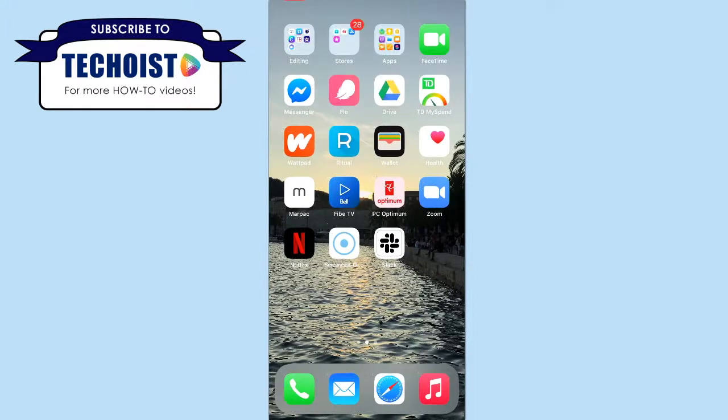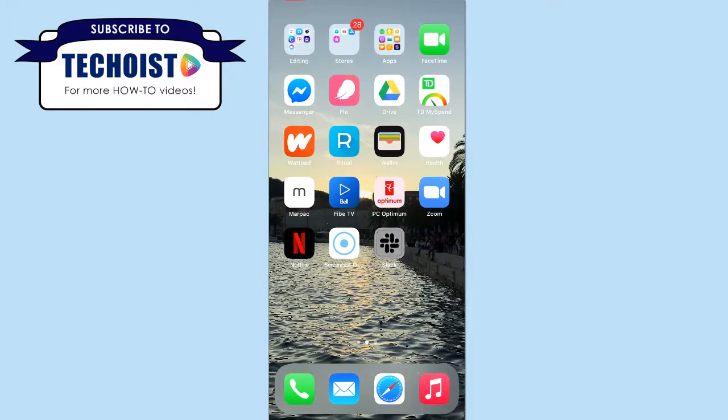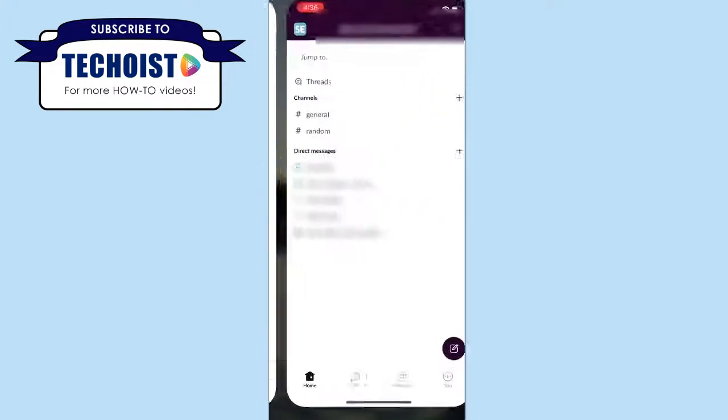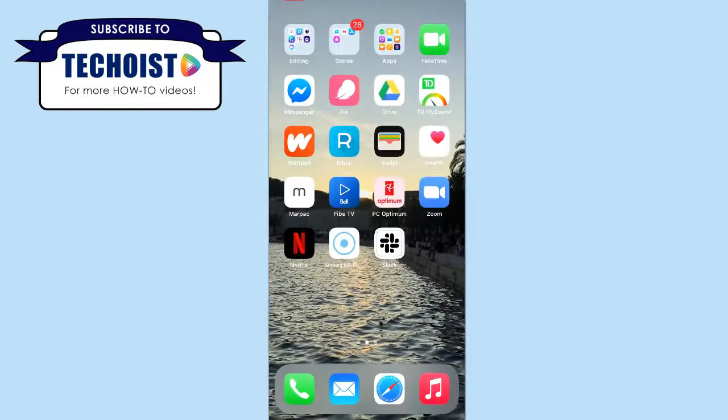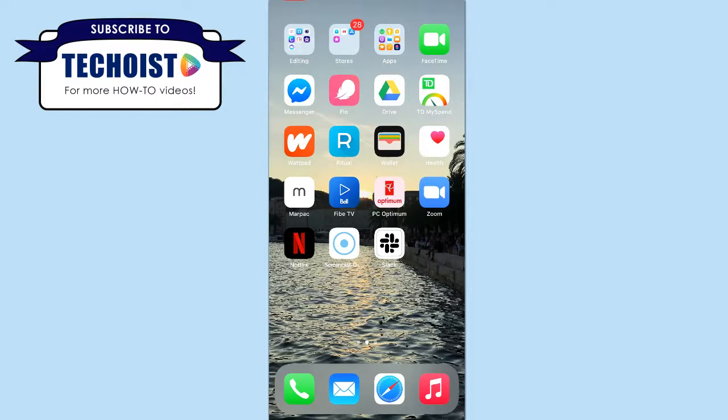So once again, if we select our shortcut app, it automatically opens up our Slack app without the original showing on our home screen, and you can continue to do this with all of your apps to either create a unified look on your home screen or use customized images that you'd prefer.